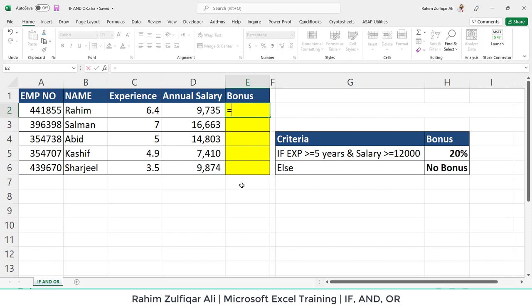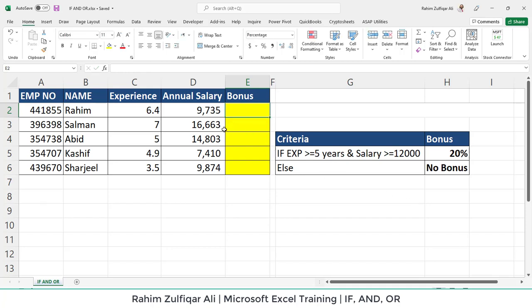When we write IF, we have the limitation that we can only write one logical test at a time. But in this condition we have two logical tests — multiple conditions — and we want to check them together, and they should both prove true in order to give the 20%. So for that purpose we will add one more function, and that is the AND function.